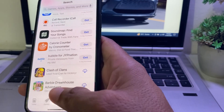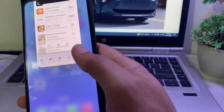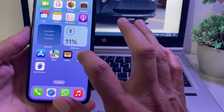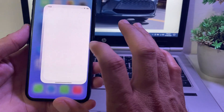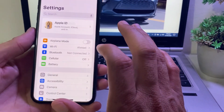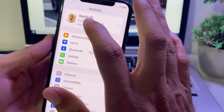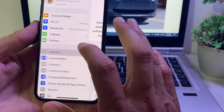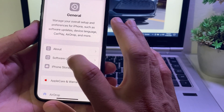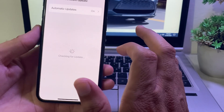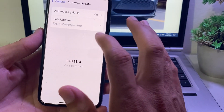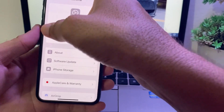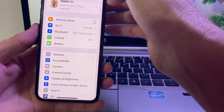First of all, you will need to open Settings on your iPhone or iPad device. Make sure that you are using an updated version of iOS. If you don't have an updated version, you will need to update your iPhone to the latest version first.